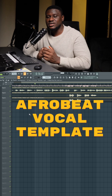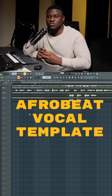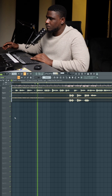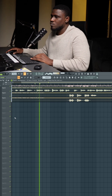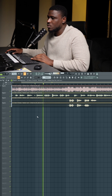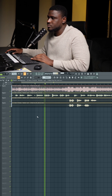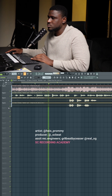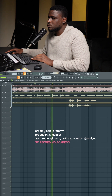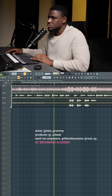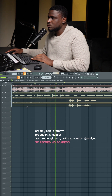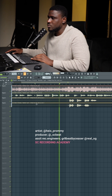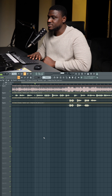Hey there, let me show you the template I used to mix a song from sounding like this... to sounding like this.